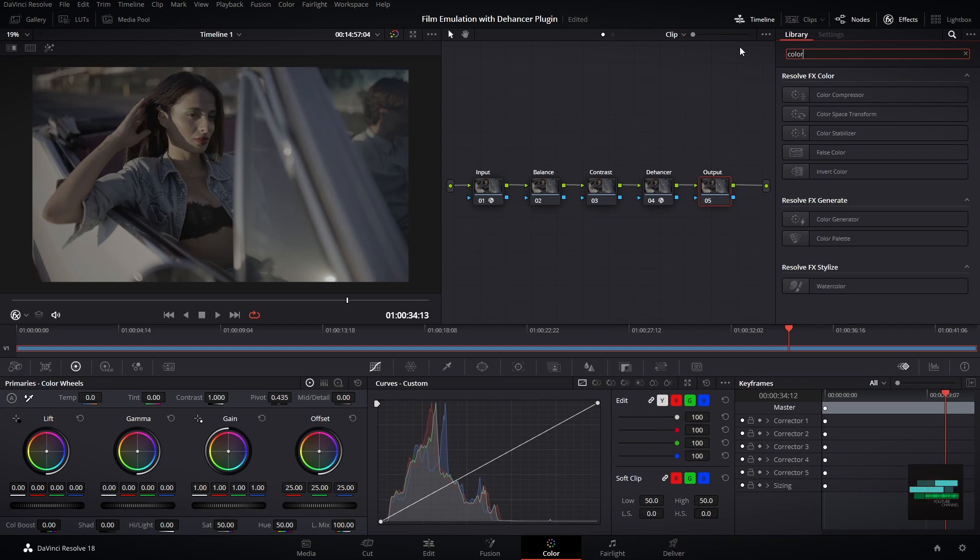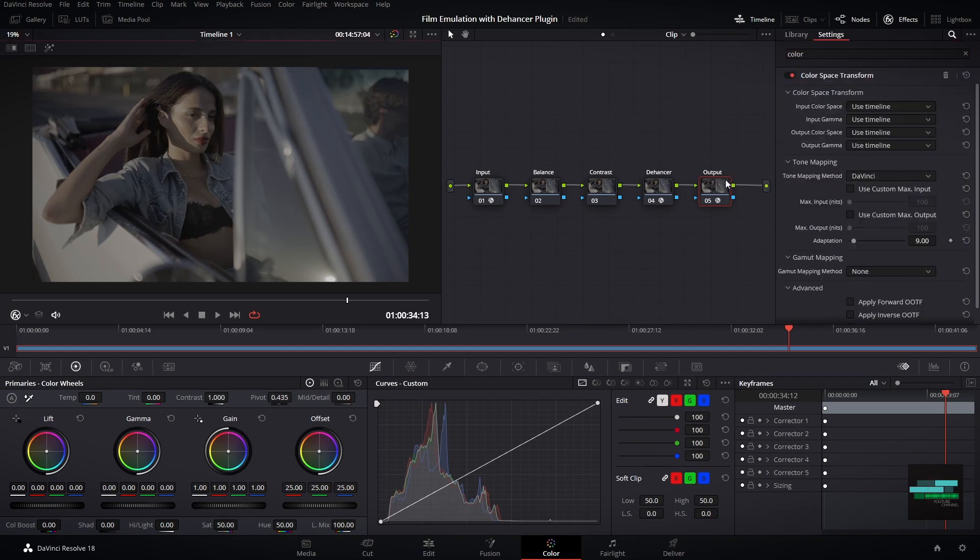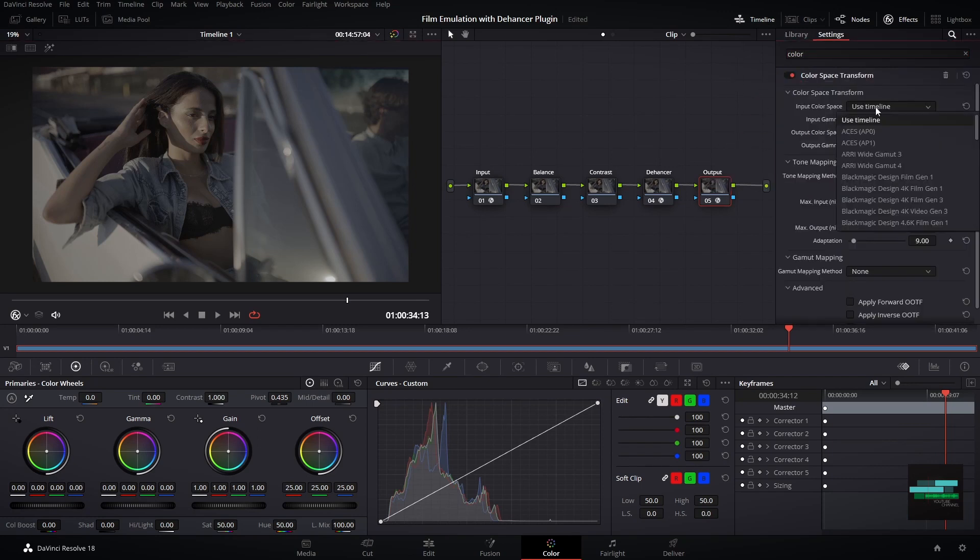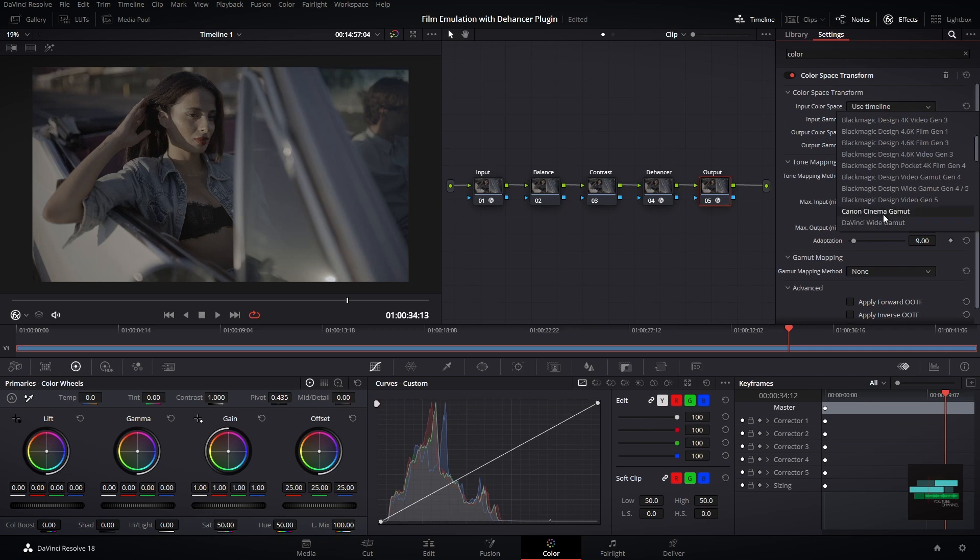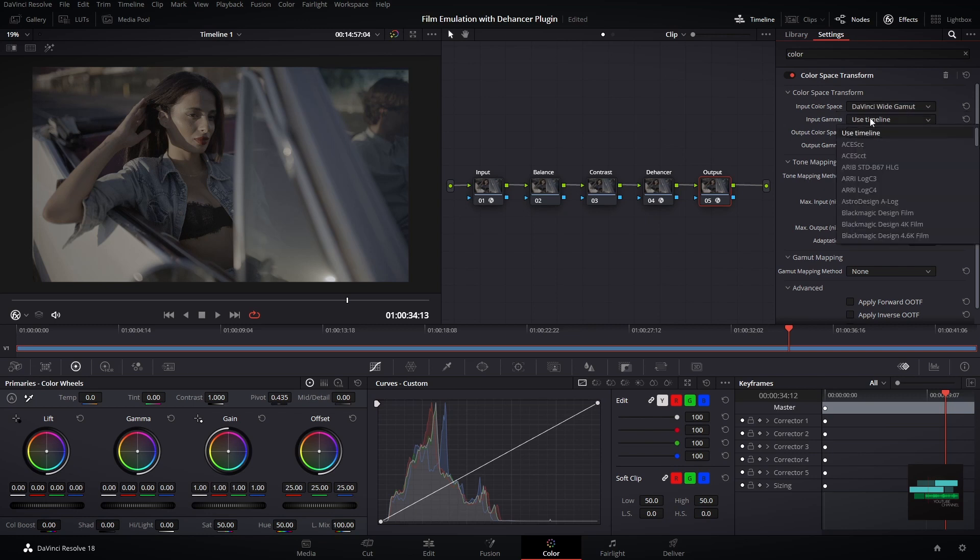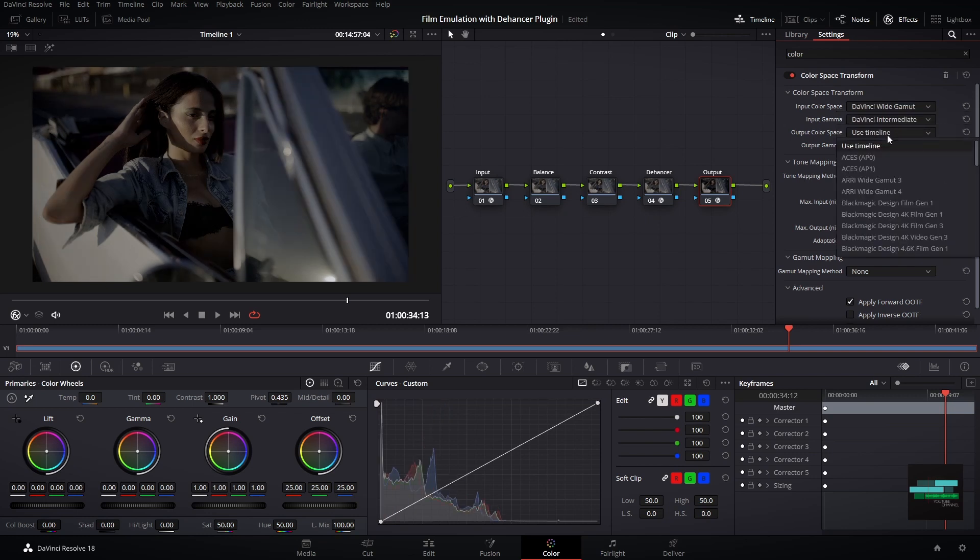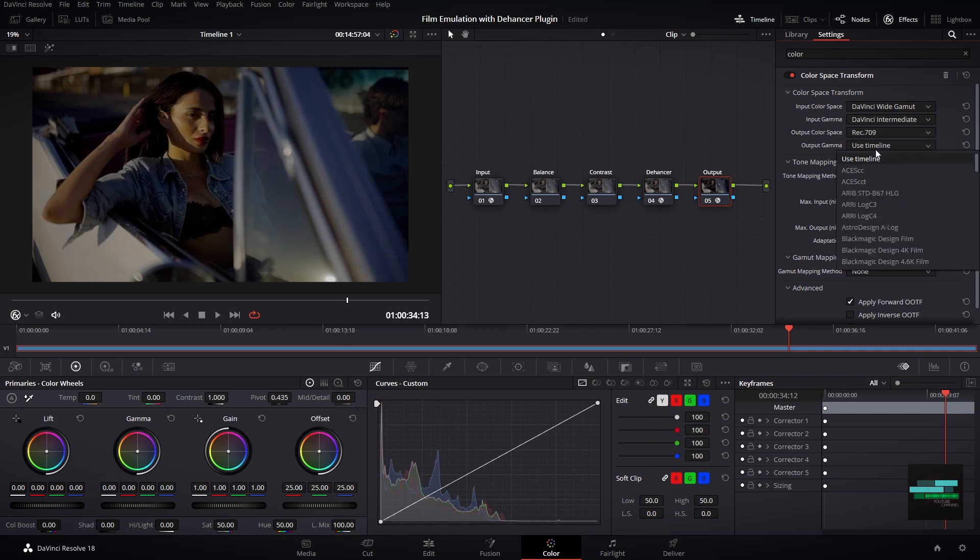In the last node I will put the color space transform tool. Here I need to choose DaVinci Wide Gamut in the input color space and in the output color space Rec 709 gamma 2.5.